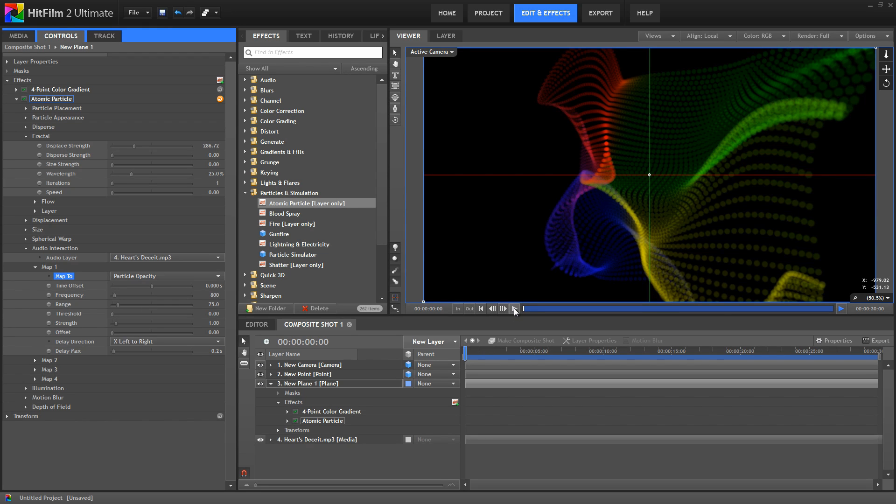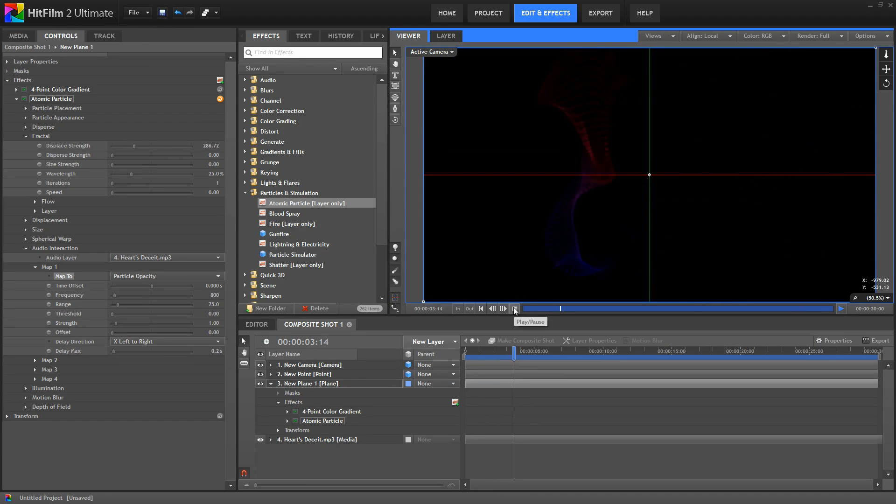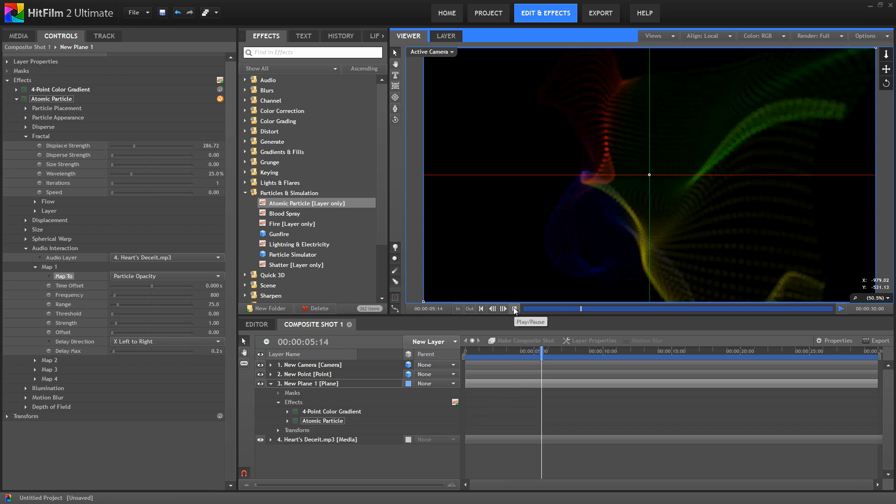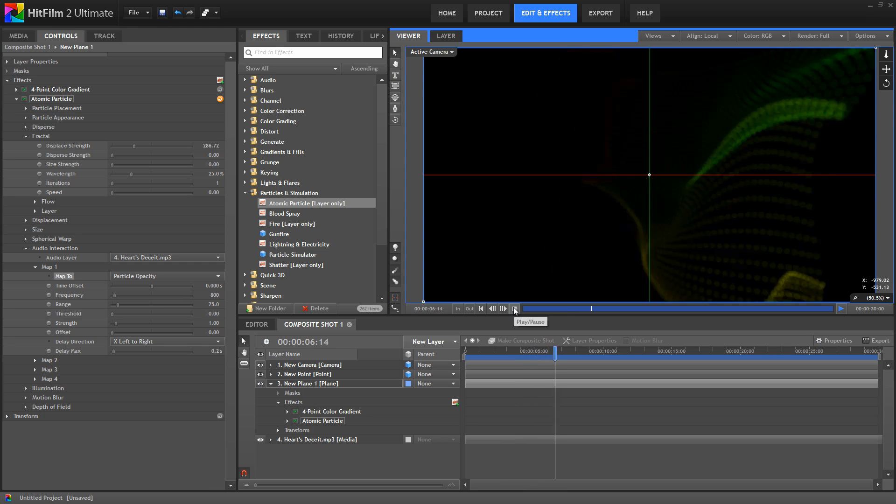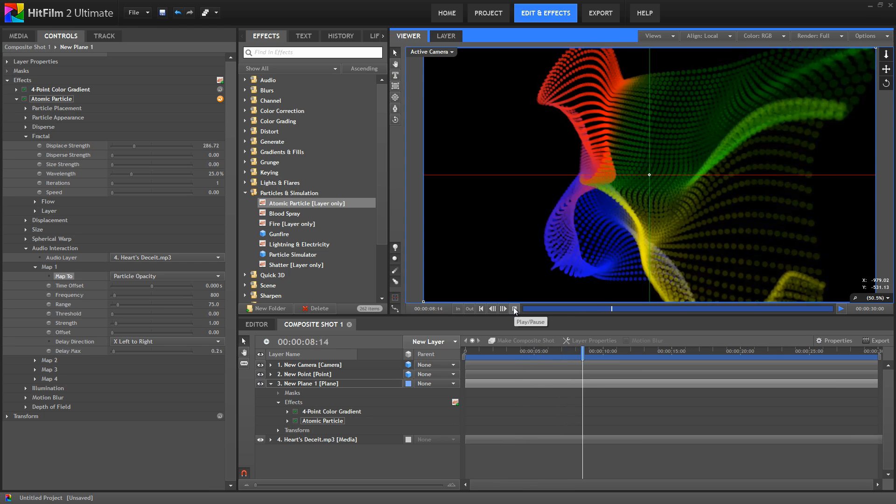Now, as we play this track back, notice how what the music is doing directly drives how the atomic particles appear.